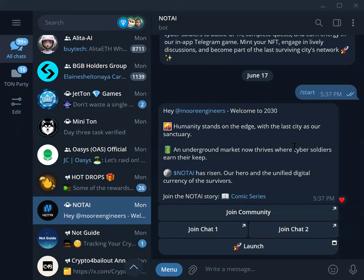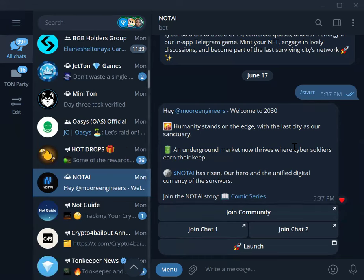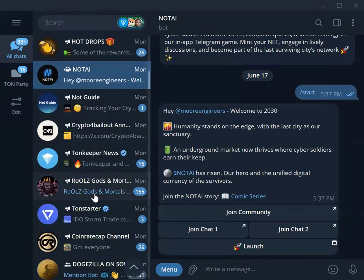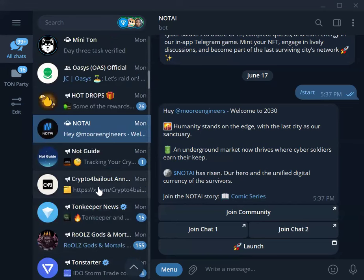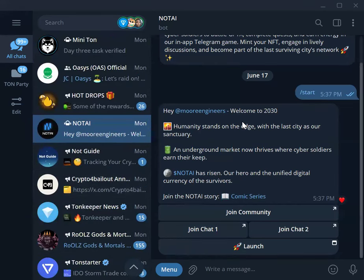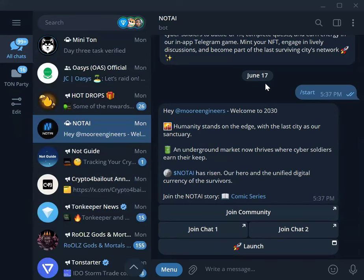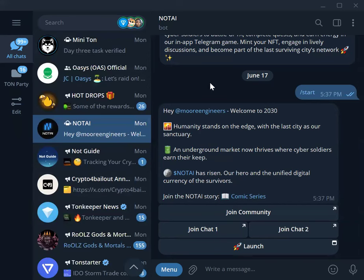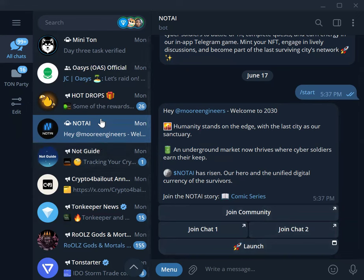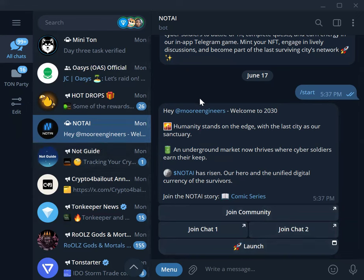So without wasting more time, let me just walk you through how to get this done. I will be dropping the link to this NOTAI in the description panel of the video. Click it, it will redirect you back to Telegram. If you don't have Telegram yet, please download Telegram on your devices, get it set up and you are good to go. You simply click the link in the description pane of this video and you are directly straight into the game.